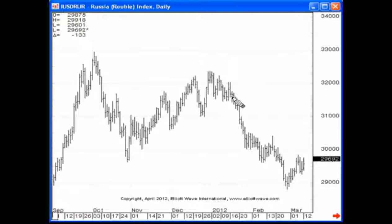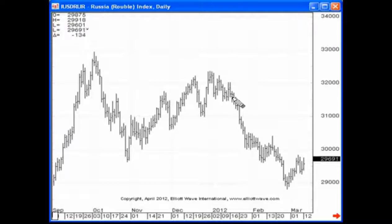The five wave patterns are: impulse waves, ending diagonals, flats, zigzags, and triangles. If you break those patterns down into their individual modalities, you have motive waves and corrective waves. If that's all you can do — simply understand the difference between impulse waves and corrective waves — you're light years ahead of the rest.